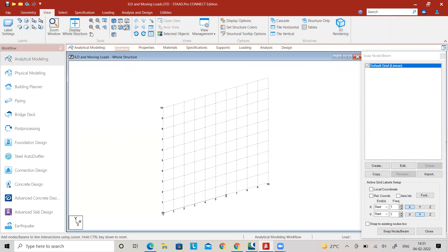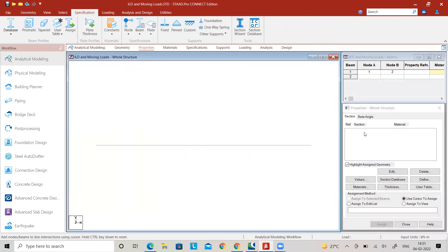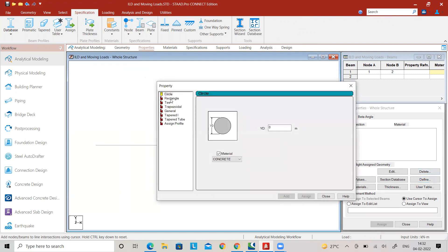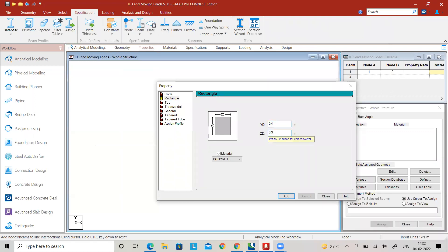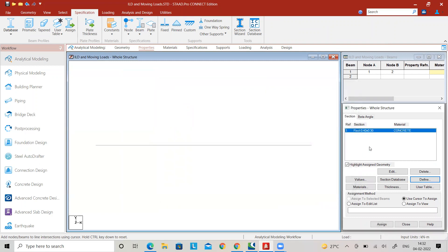Go to the proper view and select Front View. Then go to Properties to define the cross-sectional properties of this beam. Define it as a rectangular property with depth 0.4 meter and width 0.3 meter, select material as Concrete, then add it and close. We have to apply this cross-sectional property to the beam, so select Assign to View and click Assign.